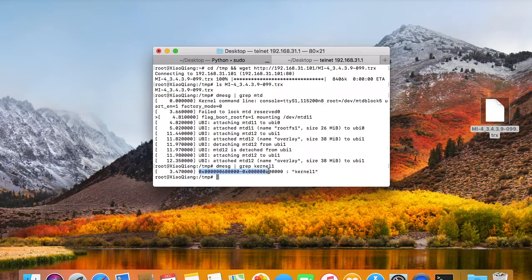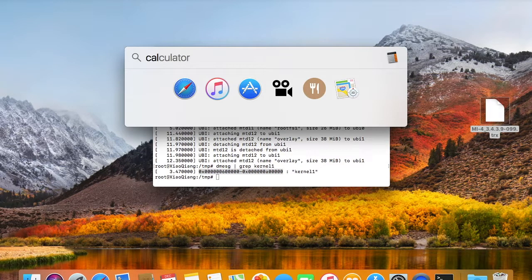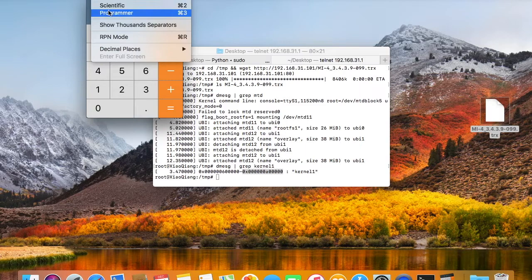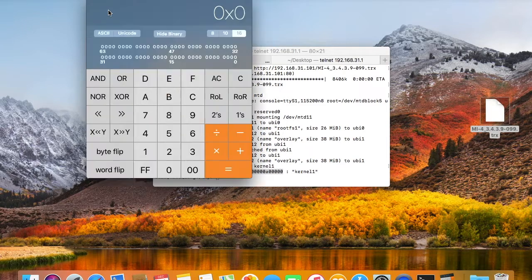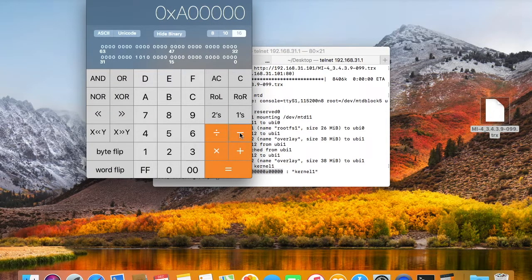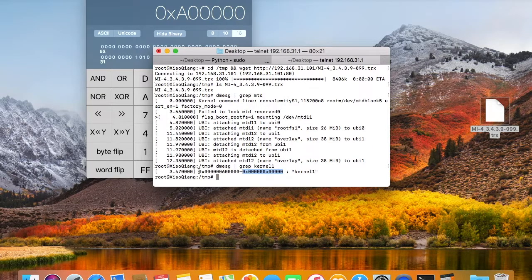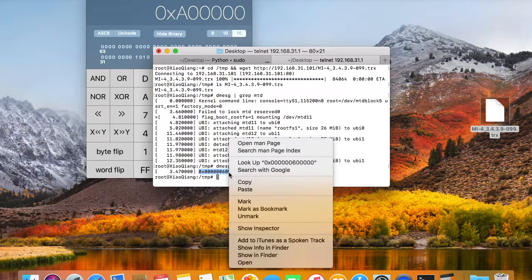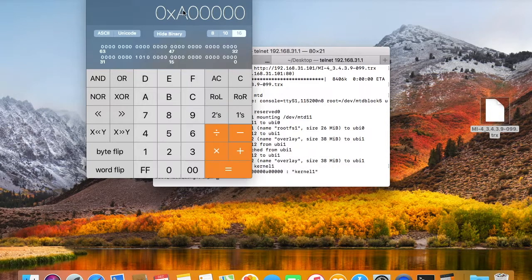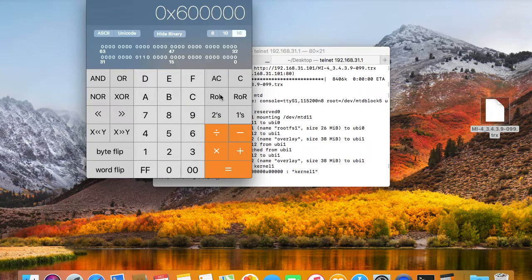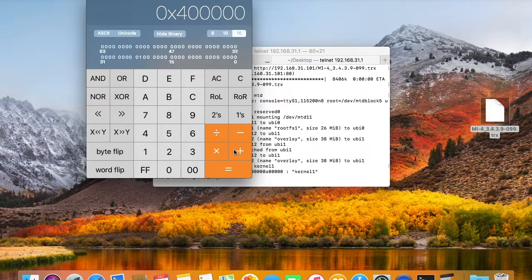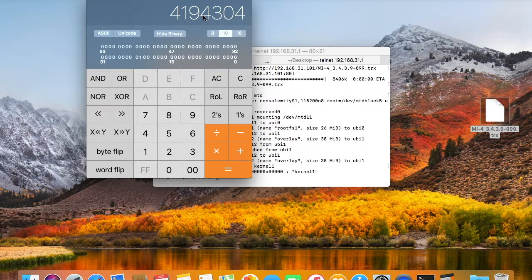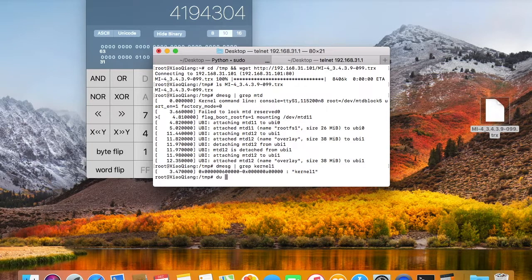If you look at the partition table, you see the size of the kernel 1 partition is actually 4194304 bytes. That's around only 4MB. But the Padavan firmware is much larger than 4MB.